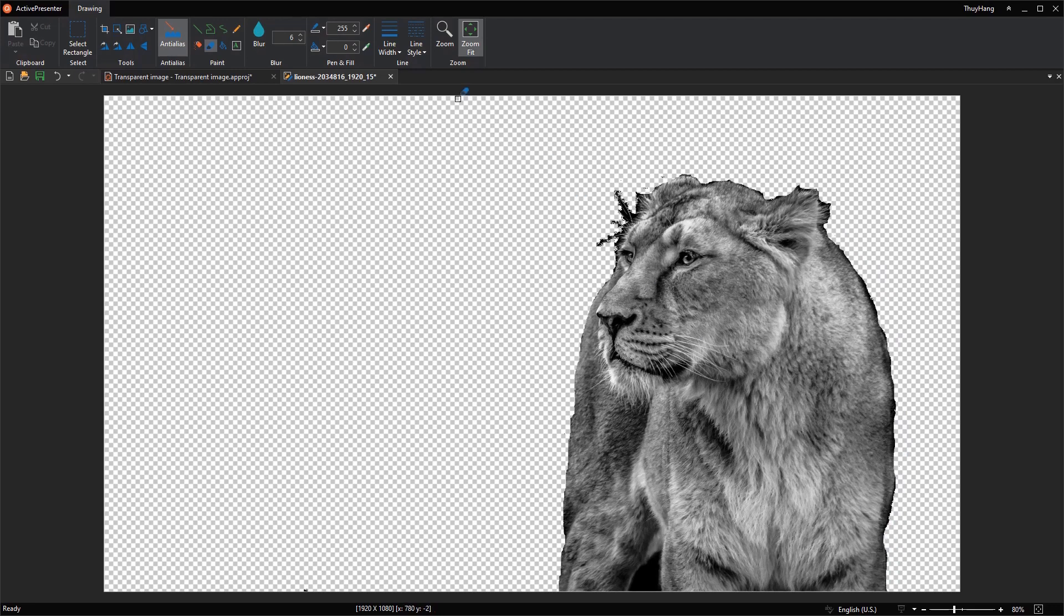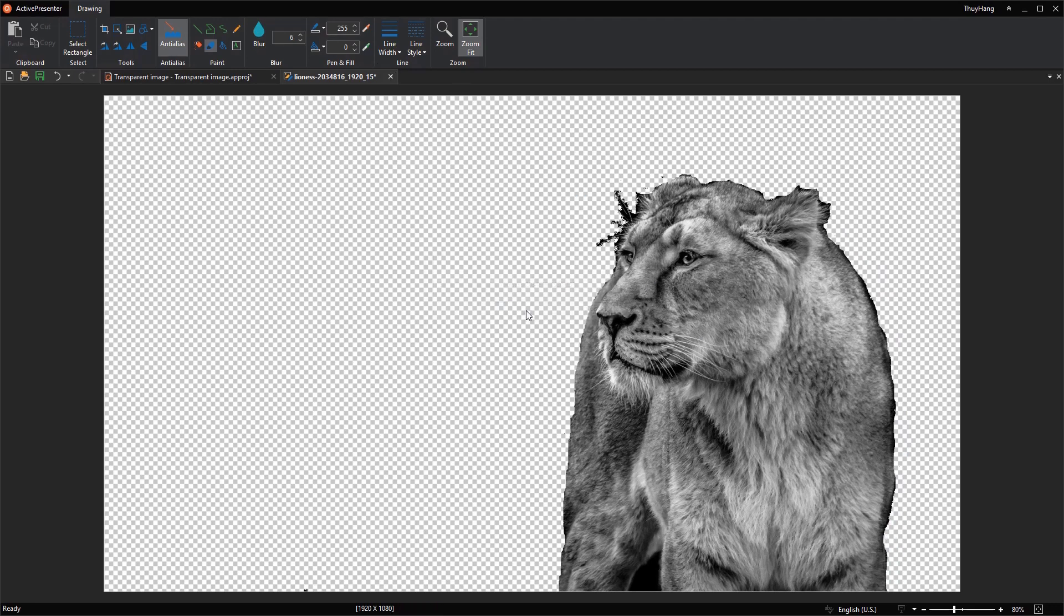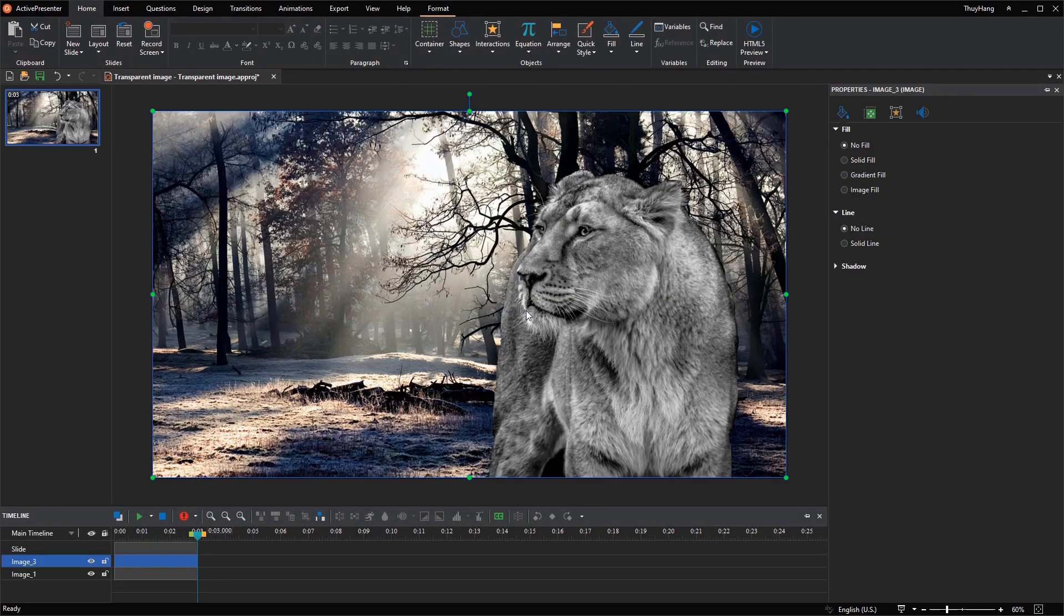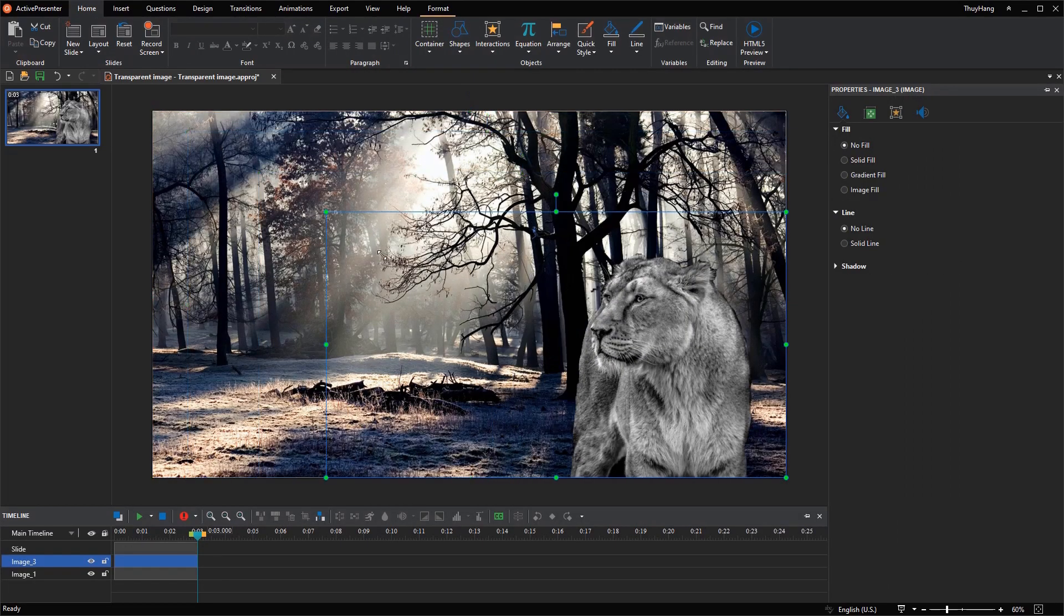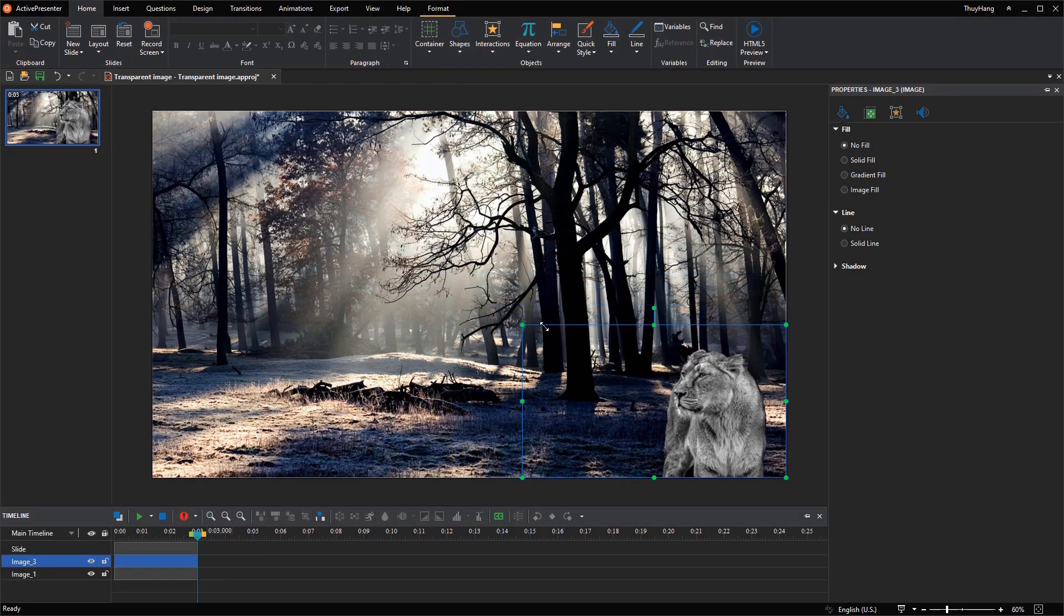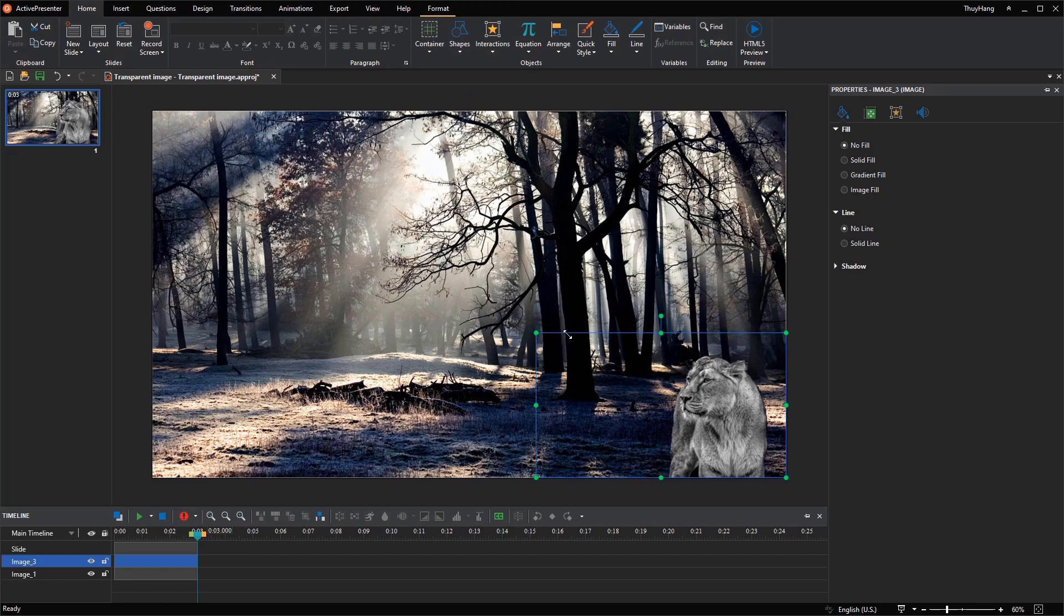When you finish editing the image, close and save it. Now we have a transparent background image. You can resize the image to fit the background image behind it.